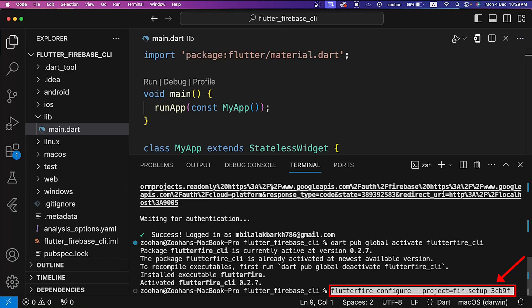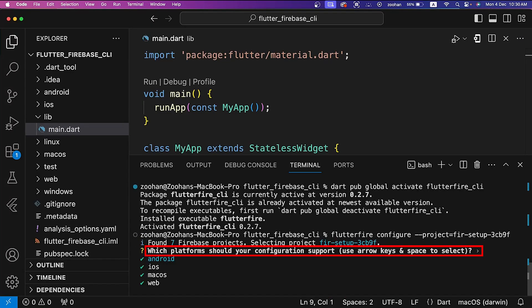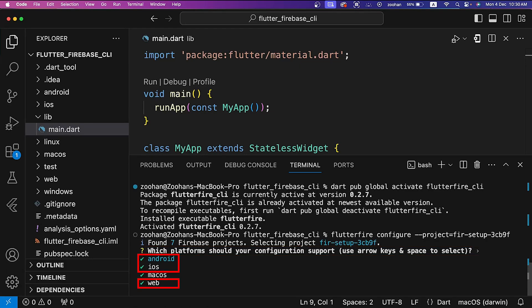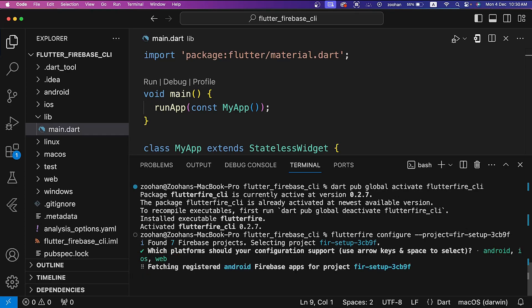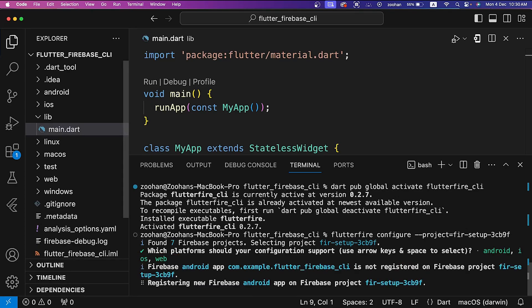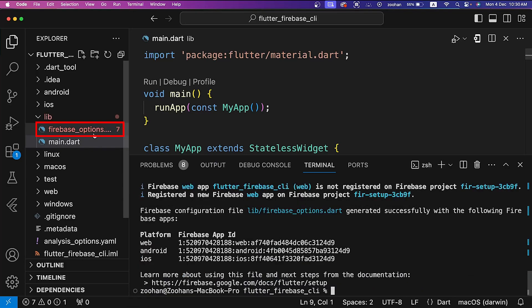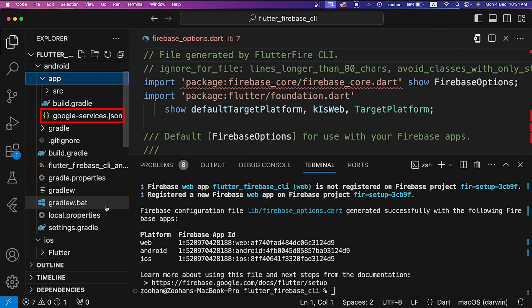It is asking which platforms should your configuration support. Use arrow keys to move up or down and space key to select. We want to configure our Flutter project for Android, iOS, and web, so select these and then press enter. It is registering our Android, iOS, and web app with Firebase. It will take some time. Here you can see it has generated a file named firebase_options.dart file in lib folder. It has also generated a JSON for Android and also for iOS.